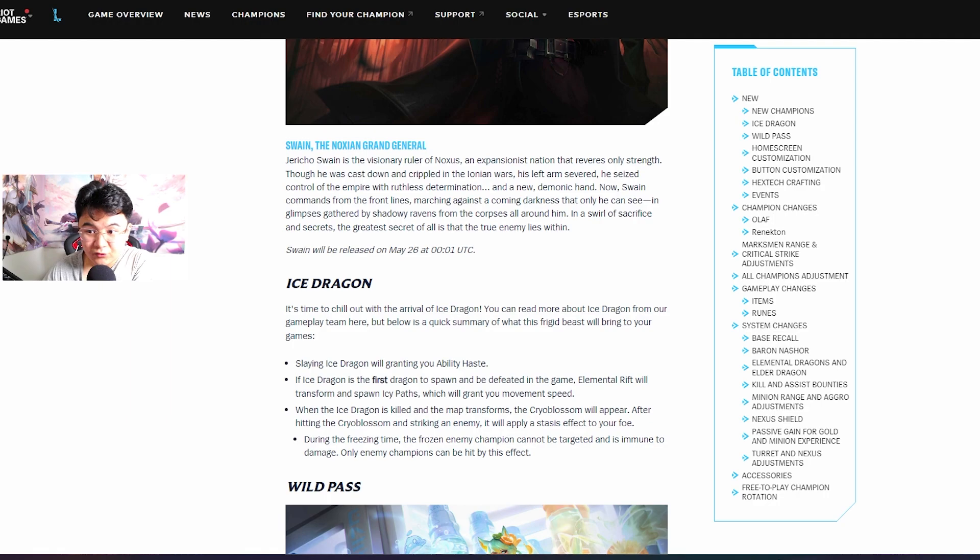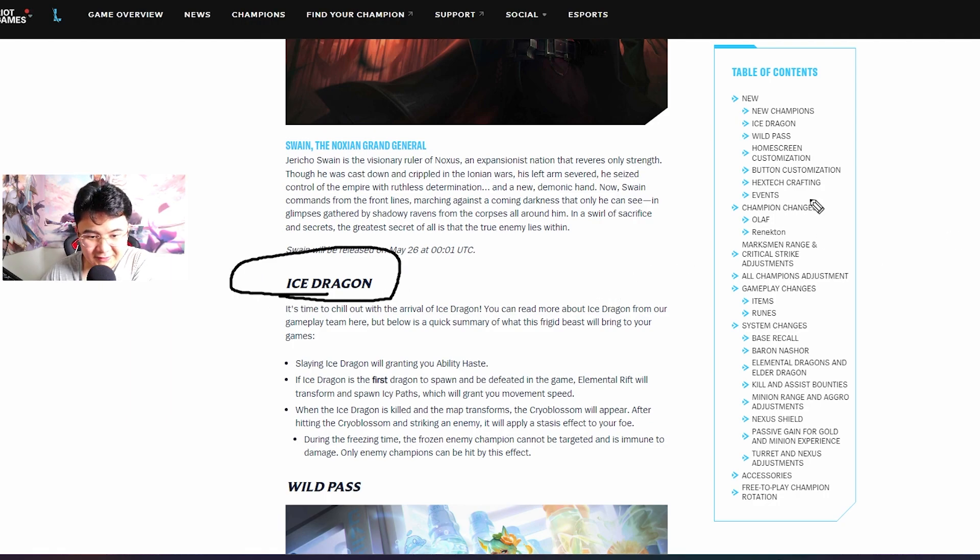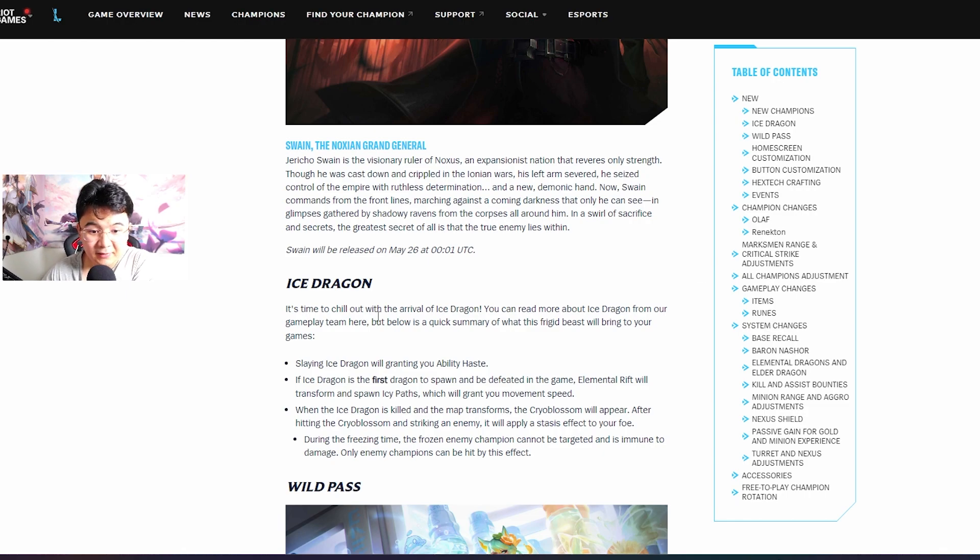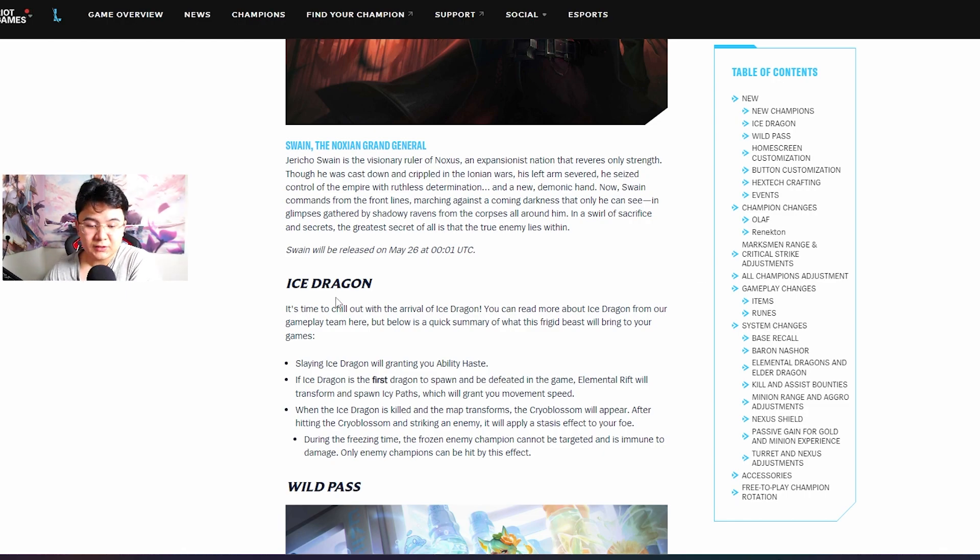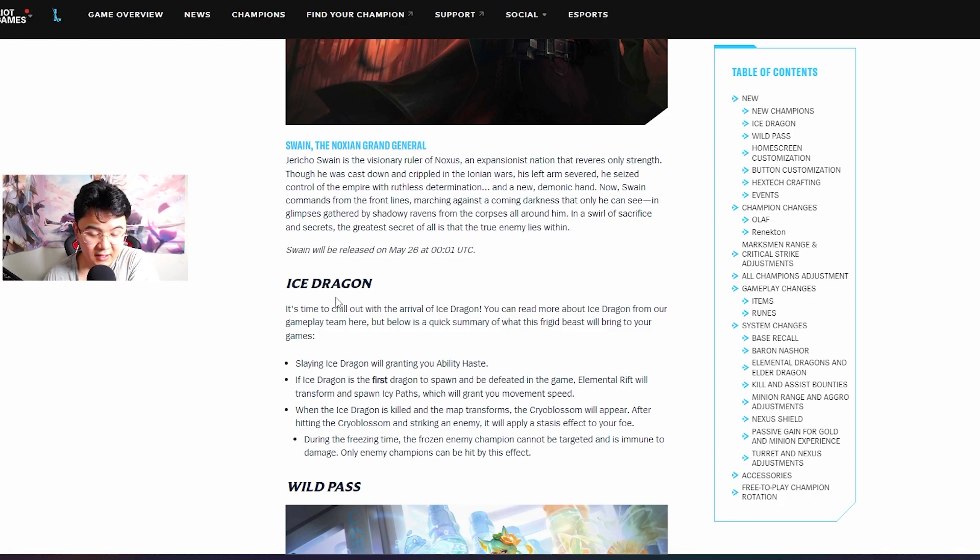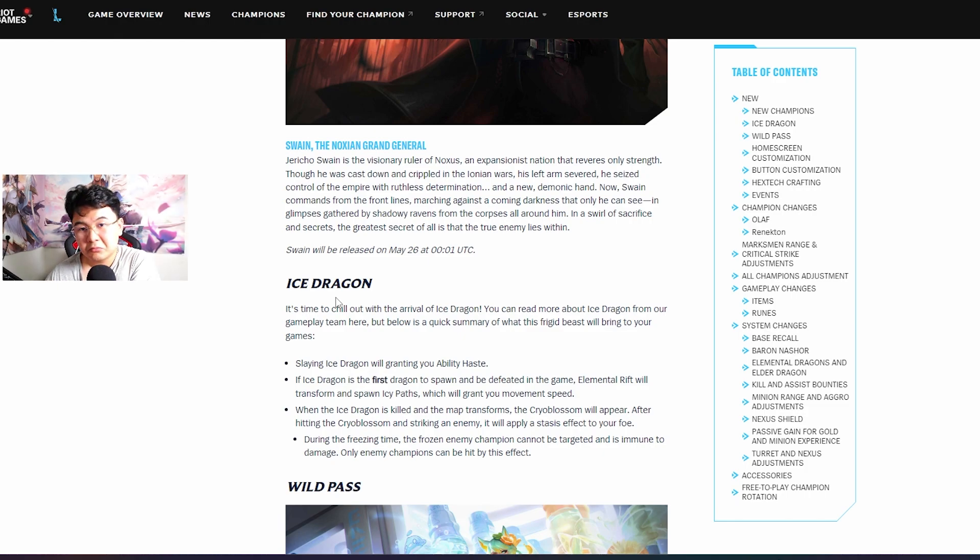The new dragon, boys! The new dragon is gonna be insane. I like it, that's a really good change. It's something that PC doesn't have meanwhile Wild Rift has, so it's great.